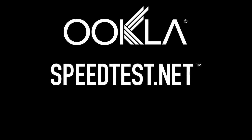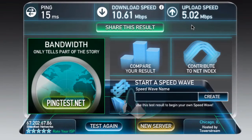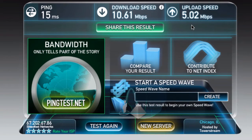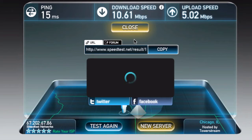Hi, this is Greg with Ookla and speedtest.net and I'm here with your Tuesday tip. Now you're done with the test and you want to share a result. Well there's a real simple way to do that. You click the share this result button and you get the shareable image that we've talked about.